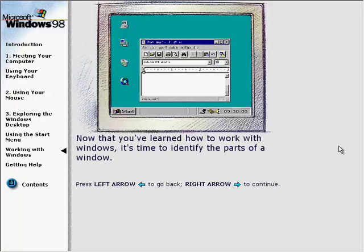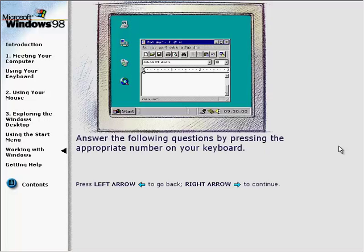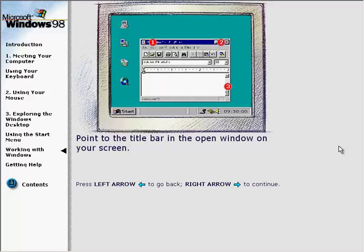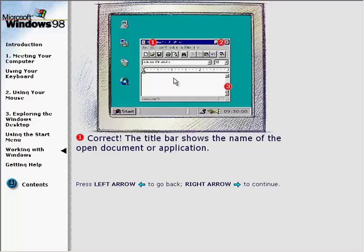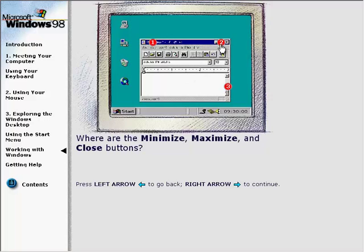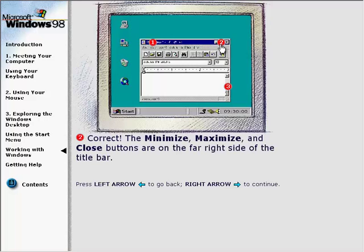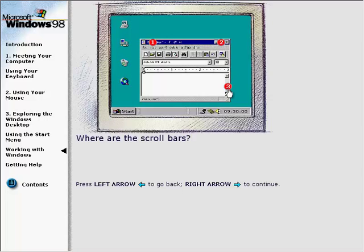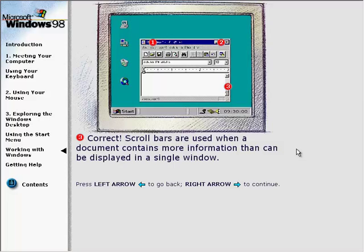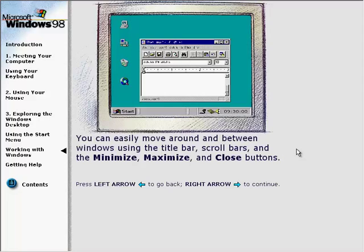Now that you've learned how to work with windows, it's time to identify the parts of a window. The title bar shows the name of the open document or application. The Minimize, Maximize, and Close buttons are on the far right side of the title bar. Scroll bars are used when a document contains more information than can be displayed in a single window. You can easily move around and between windows using the title bar, scroll bars, and the Minimize, Maximize, and Close buttons.